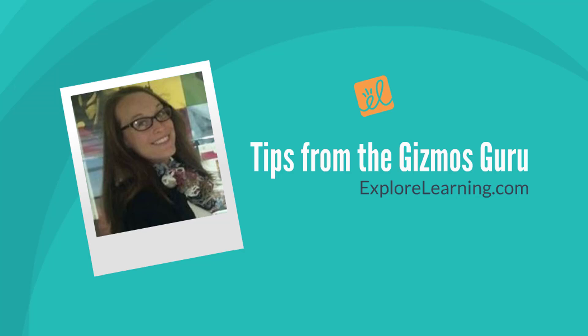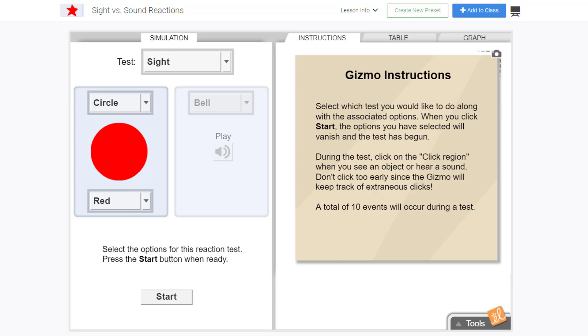It's Gizmos Tip Time with me, Tia Brown, your Gizmos Guru. Do you ever wonder why you can usually hear a bug before you ever see it? In this Gizmo, we will measure our reaction time in response to visual or auditory stimuli.